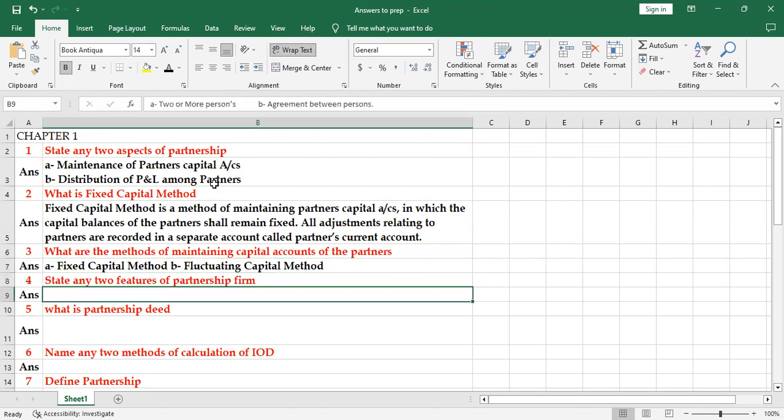Next is state any two features of partnership firm. First one is there are two or more persons, and then sharing of profits and losses is there, mutual agency is there. So there are many, you can write any two. See here, one more: agreement between persons is also there.